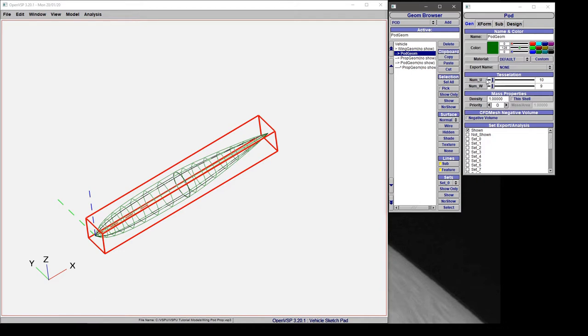In VSP we've got U and W surface normal coordinates where U is along the body and W is around the body.